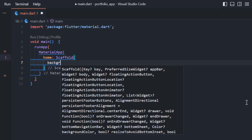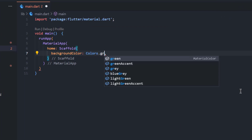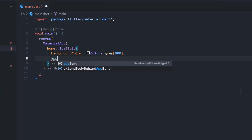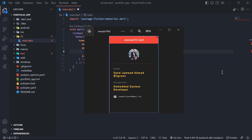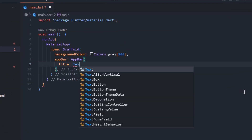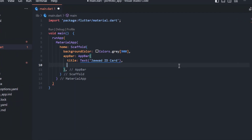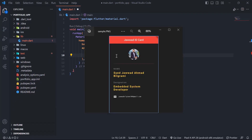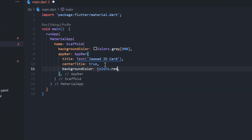We have to set up the background color of our app, which is kind of gray. So we will write Colors.grey and set its value to 900. Then we will create an AppBar and write the title 'Javad ID Card' as a Text widget, centered in the AppBar with centerTitle: true. Our AppBar is red, so we write backgroundColor: Colors.red. There was an error — I missed a semicolon, but now it's okay.